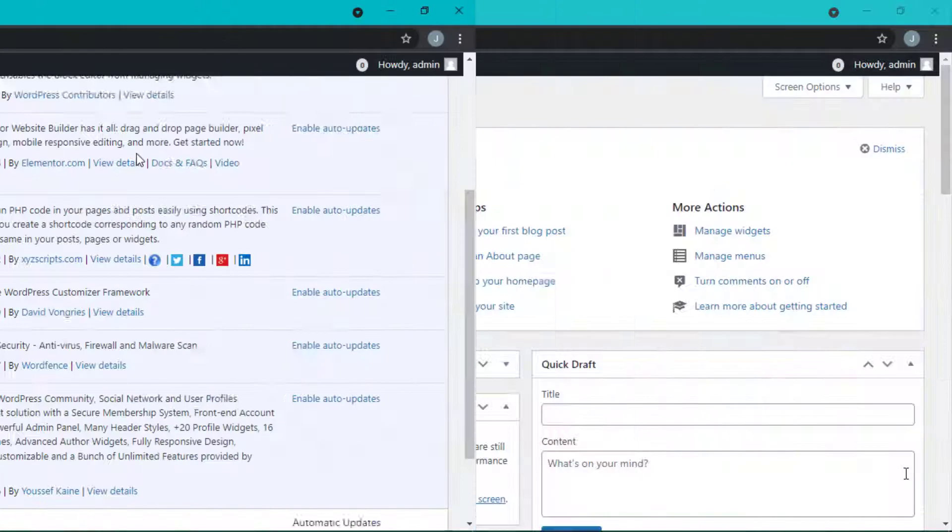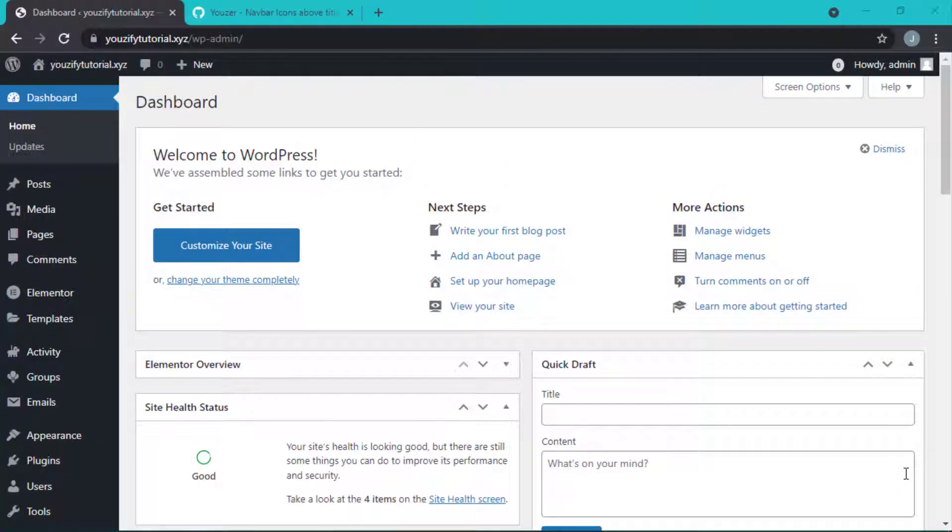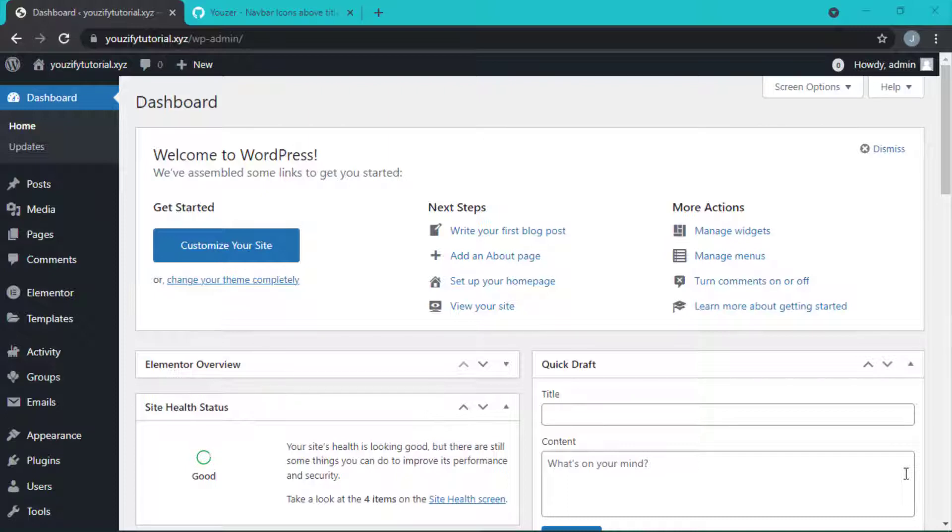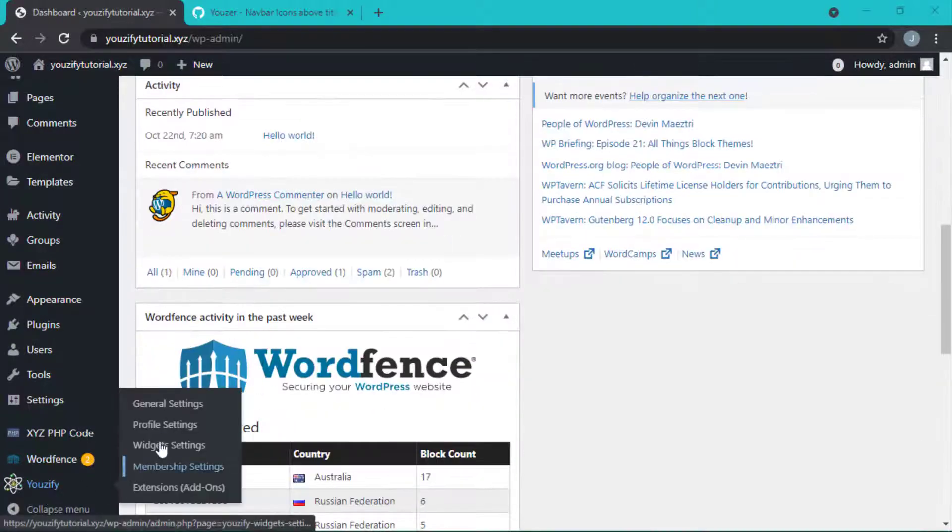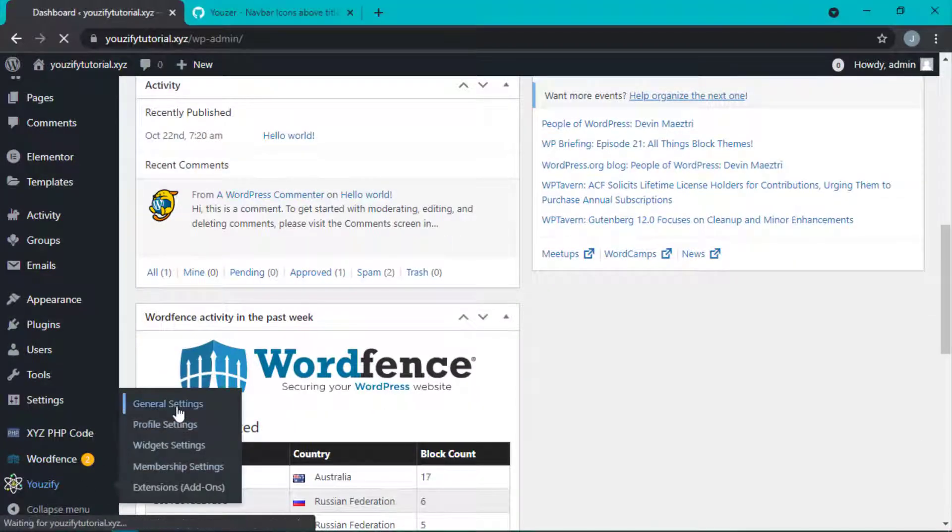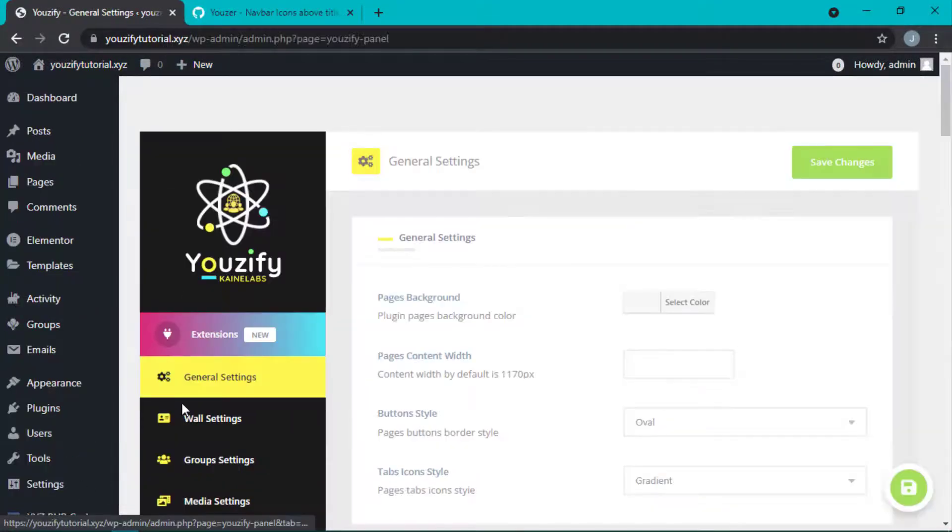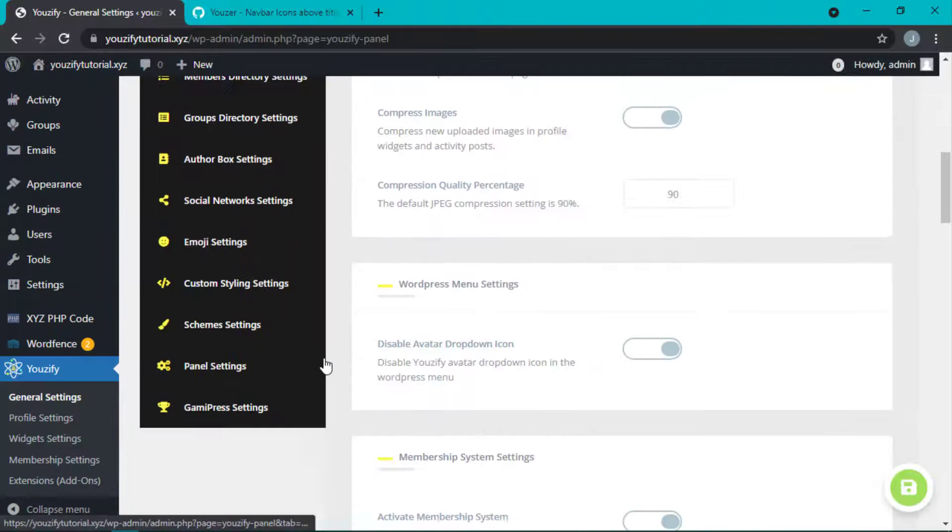Okay, let's straight to the steps. How to add CSS on Youzify environment. First, please go to Youzify panel, choose General Settings, and choose Custom Styling Settings.